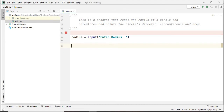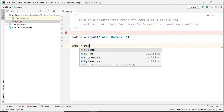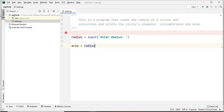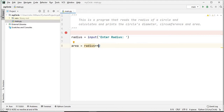We also want variables for the diameter, circumference, and area - those are the three things we'll be calculating. For the area of a circle: area is equal to radius raised to a power of two. The double asterisk here is used in Python to signify power or indices, so radius is the base and two is the power - double asterisk two means we are squaring the radius.